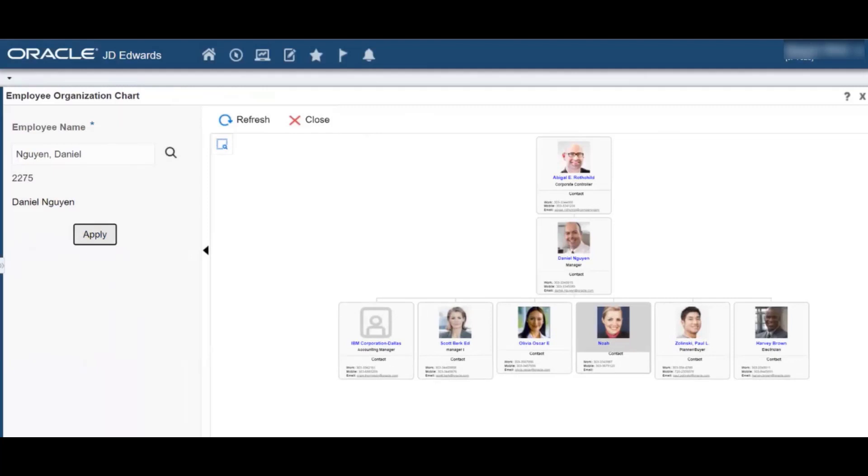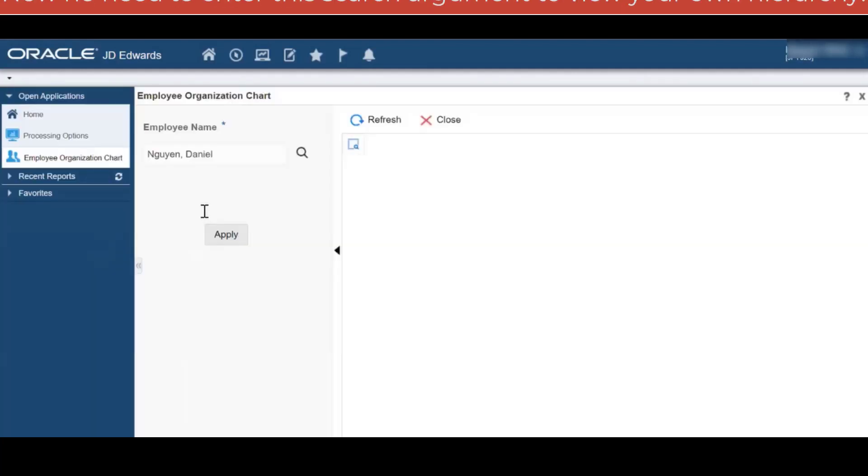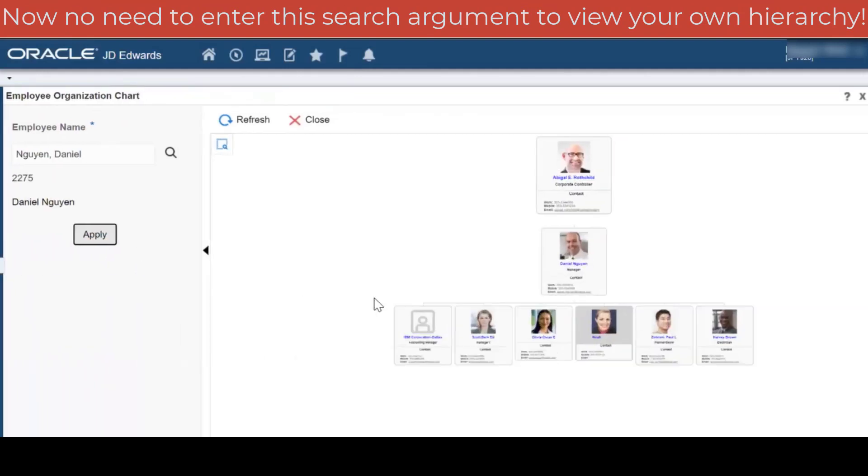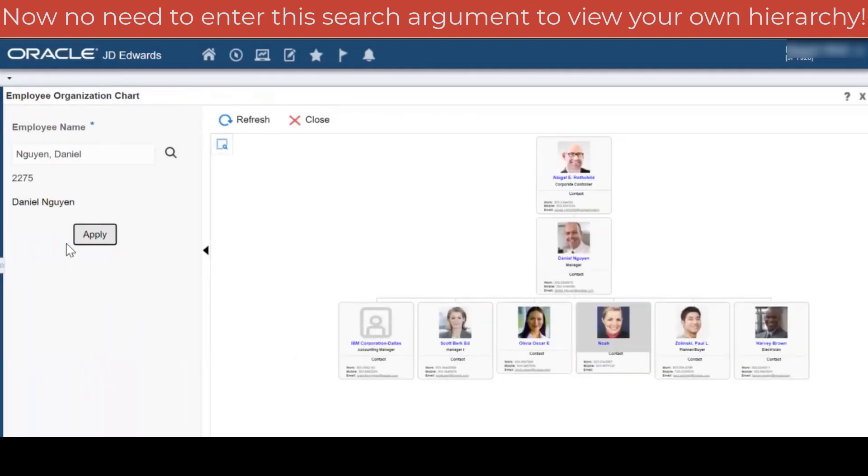This removes his repetitive need to enter his own name or address book number as a search argument when launching the employee organization chart.